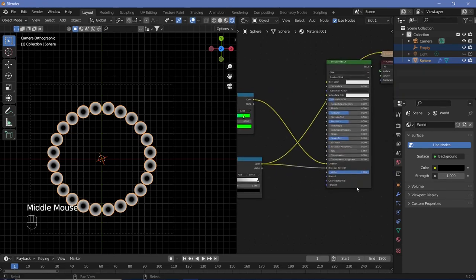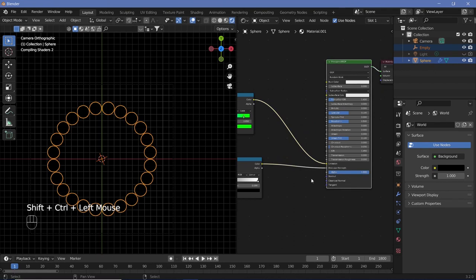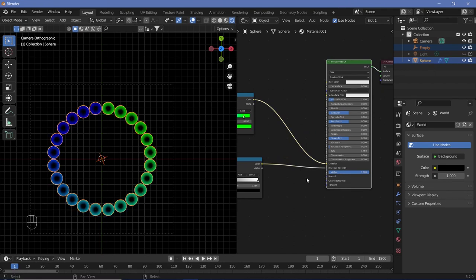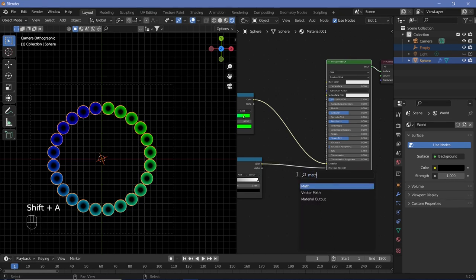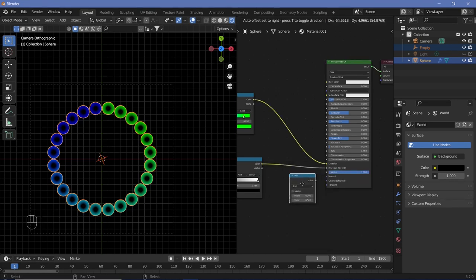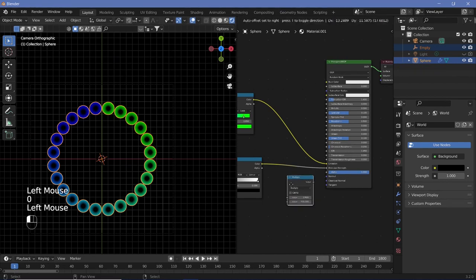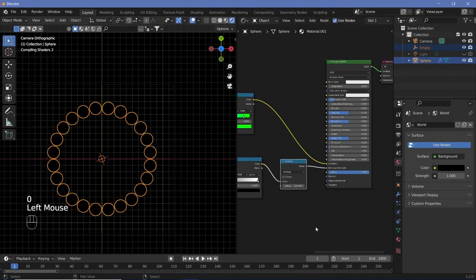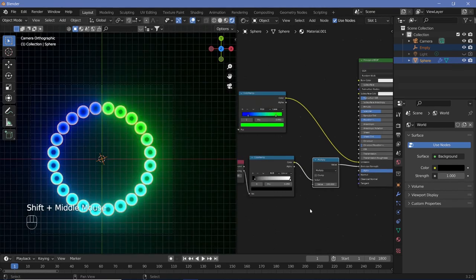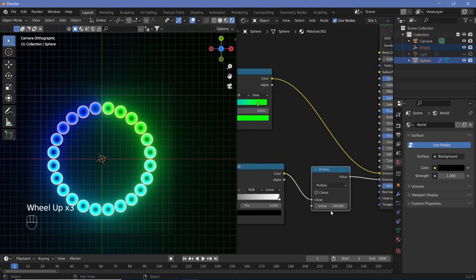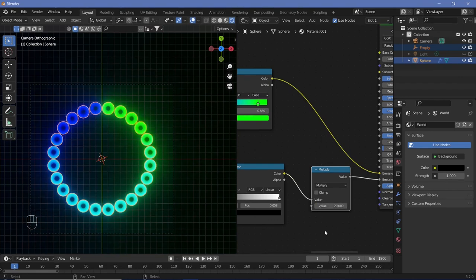Plug the Color Ramp output back in and connect it to the emission strength. However, the emission strength will only range between zero and one, and we want it much higher. Add a Math node set to Multiply, increase the second value to something high like 100, and plug it between the Color Ramp and the emission strength. That's too much, so reduce it to around 20.